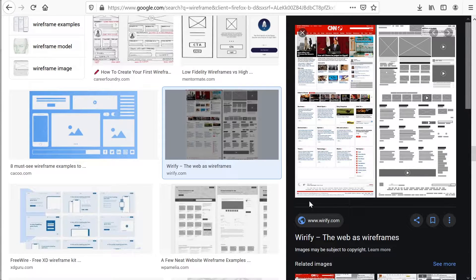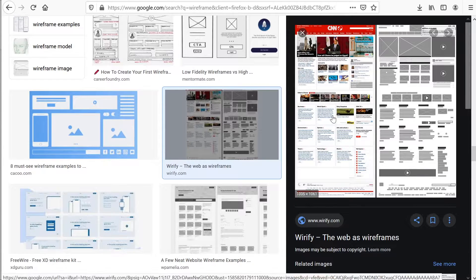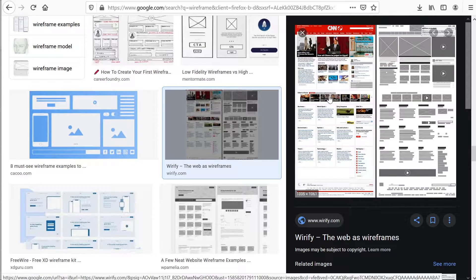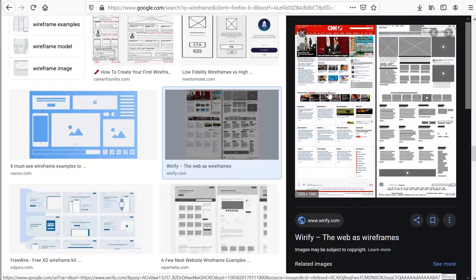This might still be a static image, but we've got here a low fidelity and high fidelity wireframe, so you can see the difference here. Generally, when we're building a low fidelity wireframe or design layout...